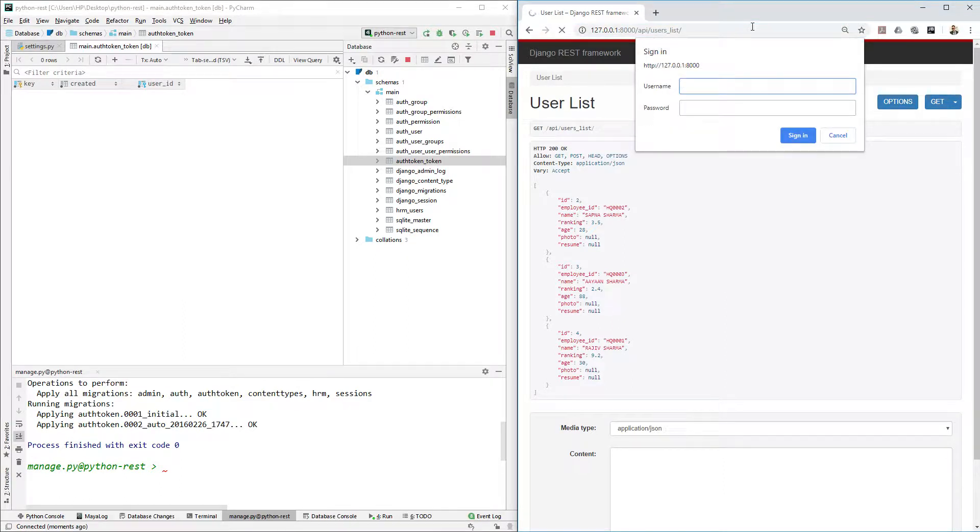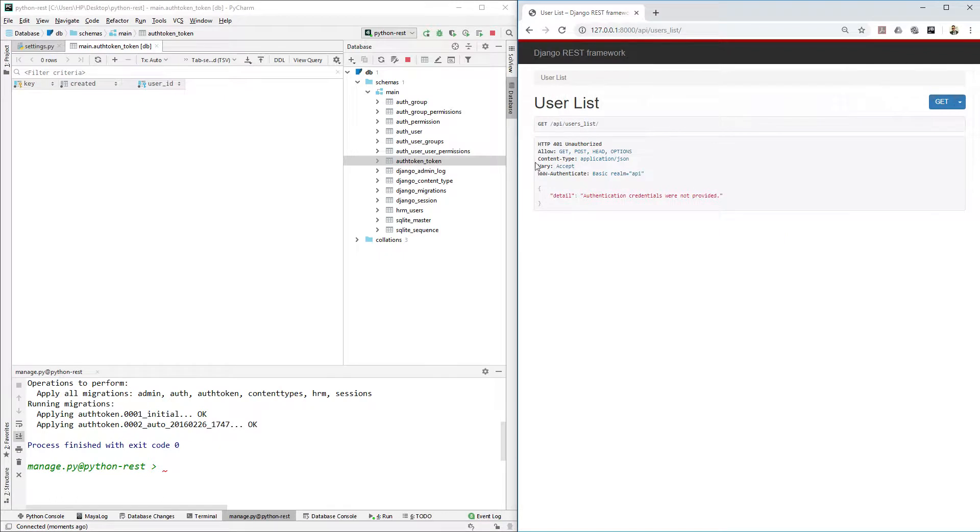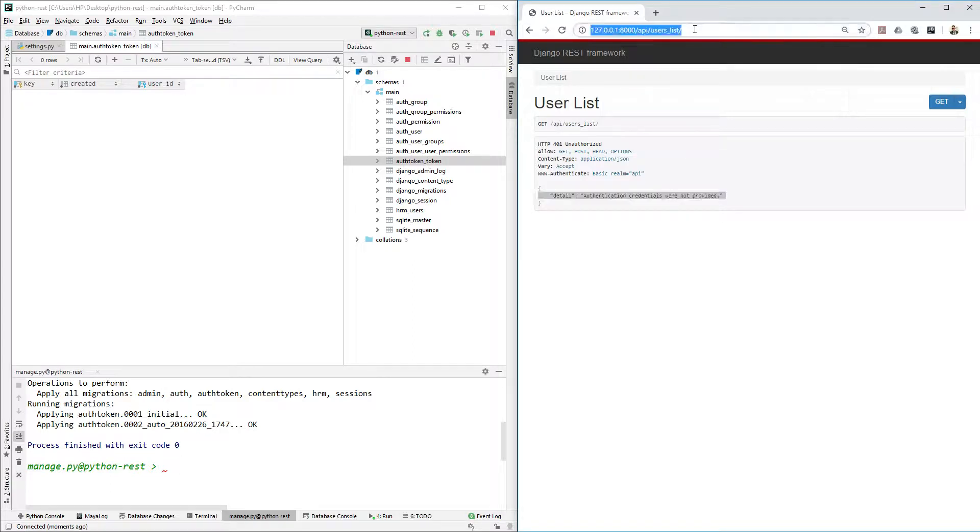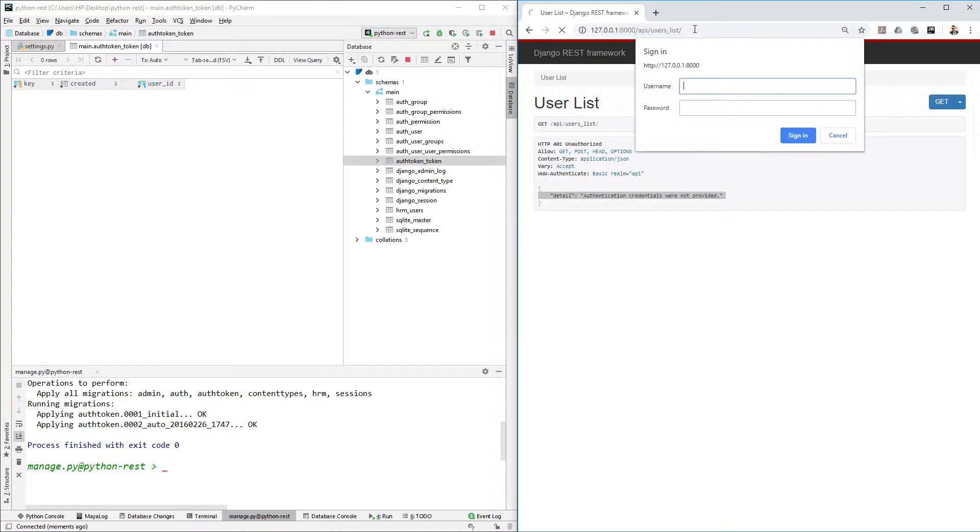Perfect. Now we see that it's asking for username and password. If you don't provide username and password you will see that authentication credentials were not provided, which means now our data is secured. If you add username and password then only you can access, otherwise you cannot.